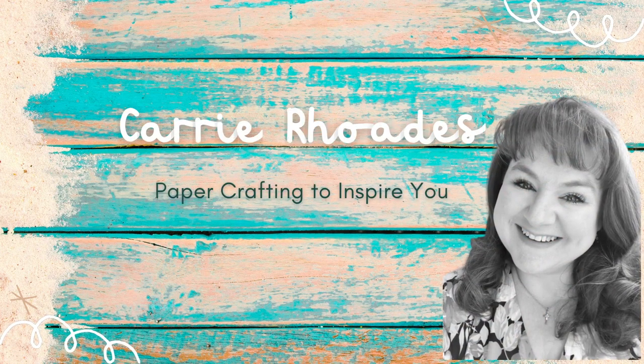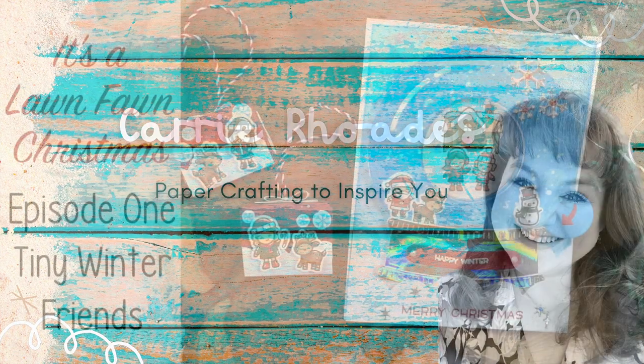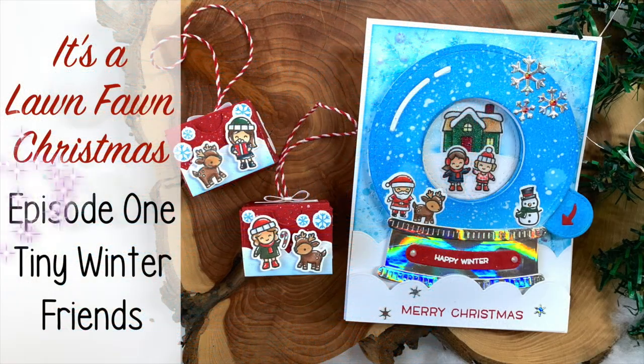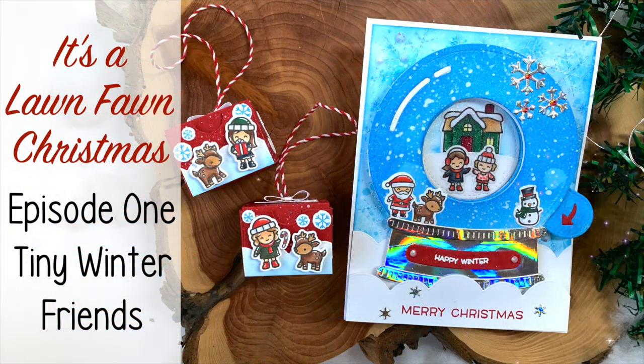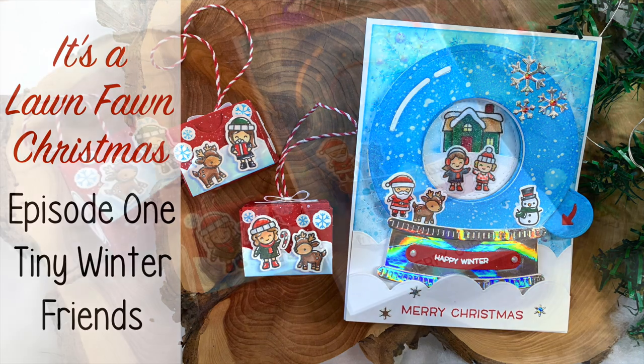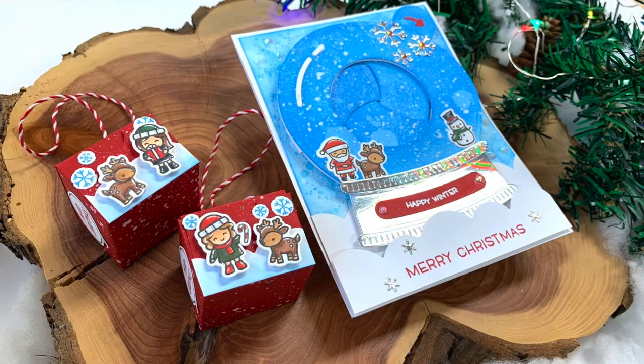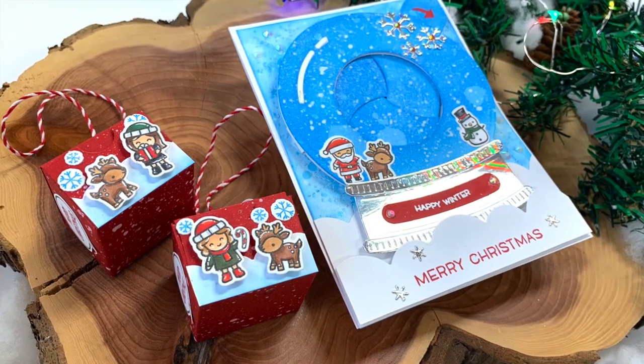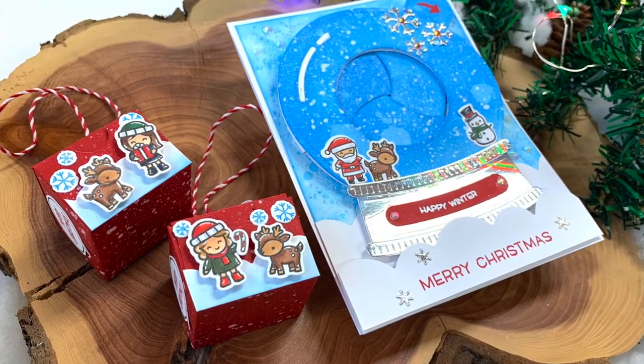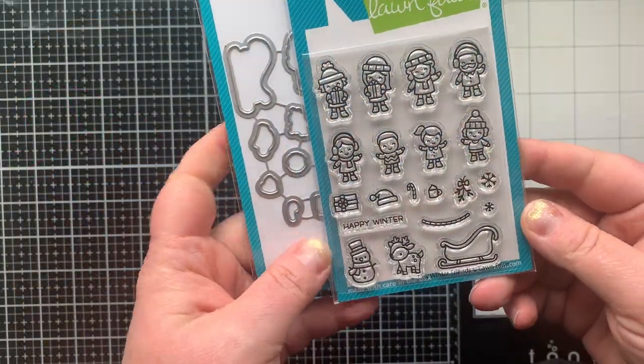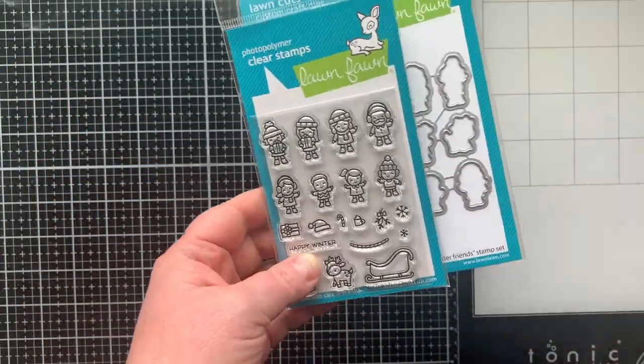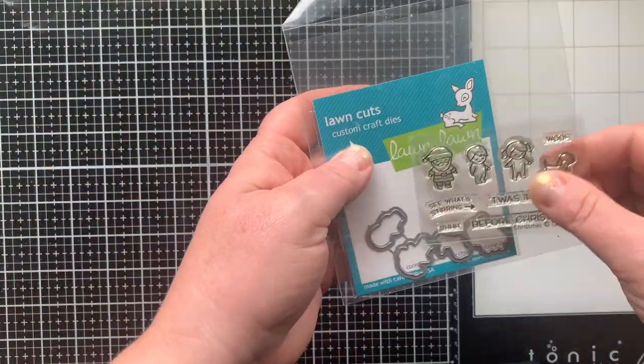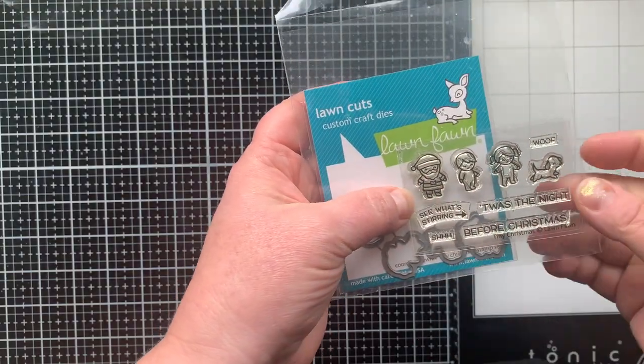Hello there, it's Carrie Rhodes here. Welcome to a brand new card making series here on my YouTube channel. I'm doing a month-long series with Lawn Fawn as the theme for my projects. I'll be bringing you a video each week. This will be episode one.